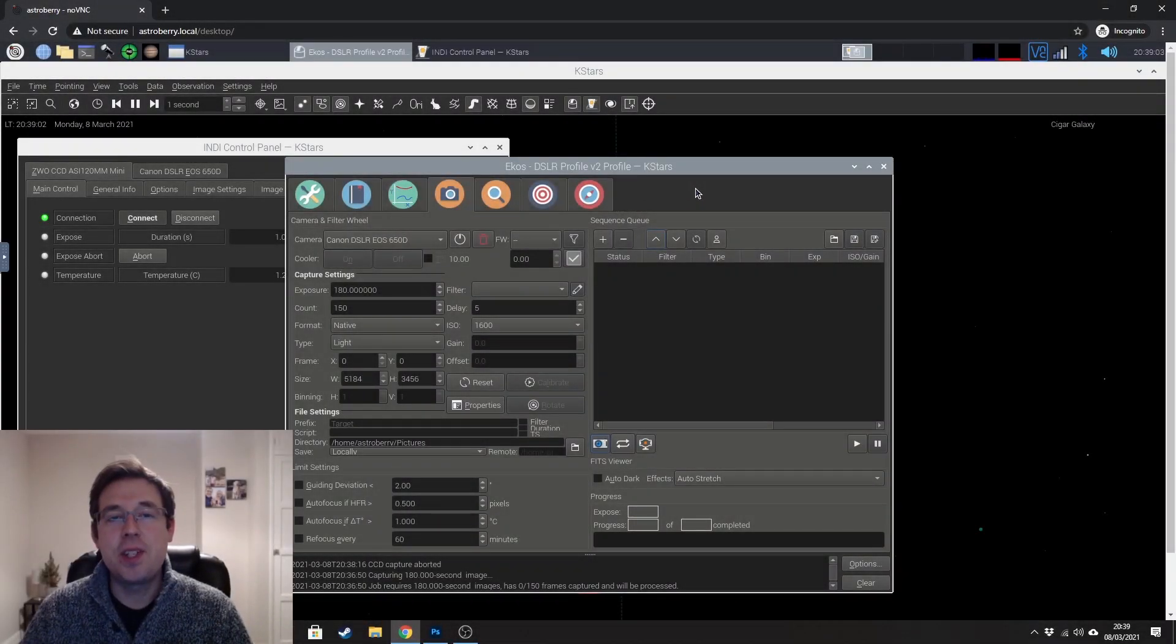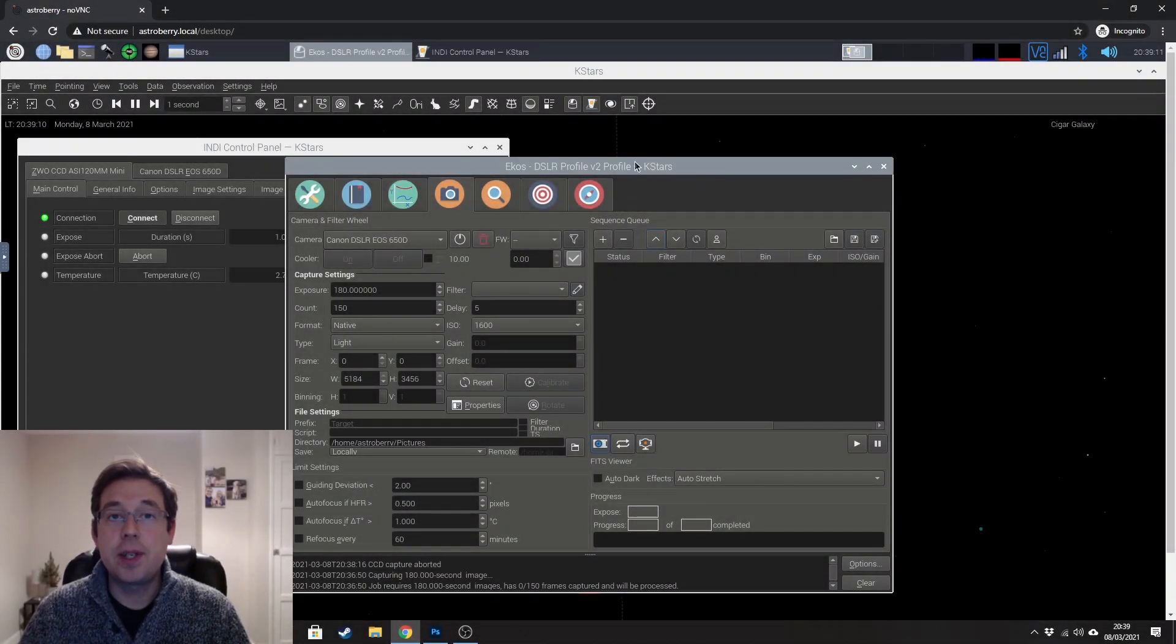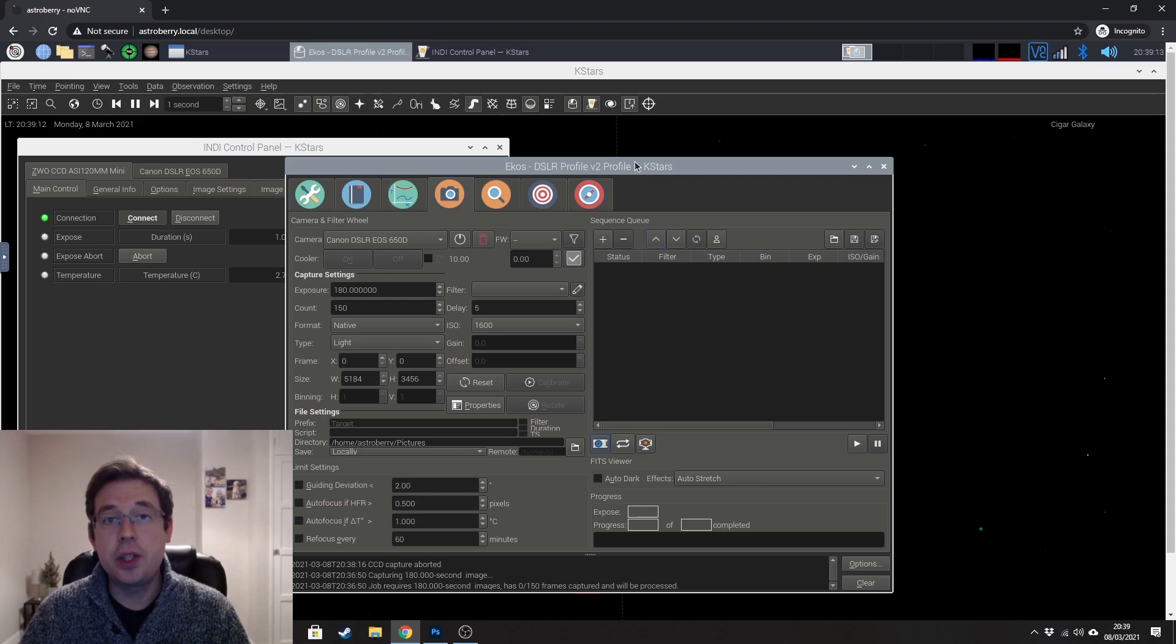Hi everybody, how's it going? My name is Nick and you are watching Astro Exploring. Today I'm going to show you how to auto guide using AstroBerry.